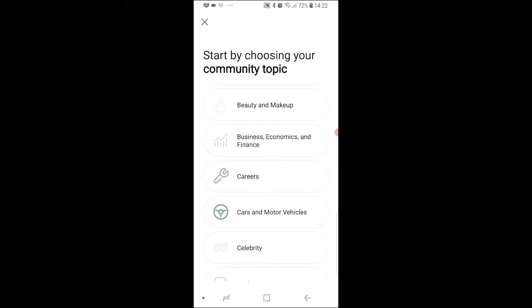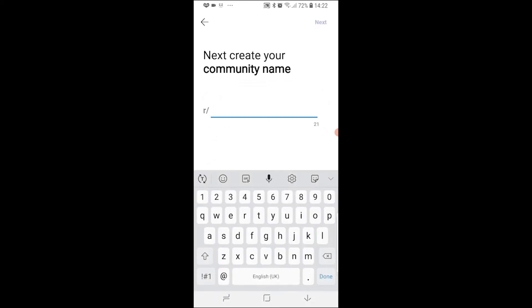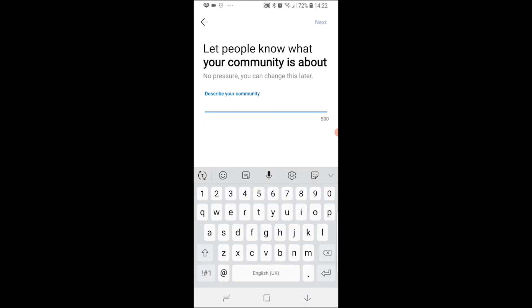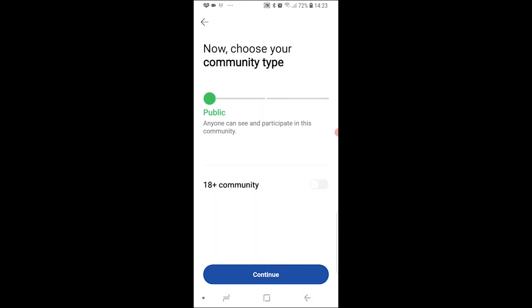For me, I'm just going to create a business community. Once you've done that, you'll be required to enter your subreddit name. This has to be something that isn't already taken, so I'll just go ahead and call it 'business.' Then click next and you can describe your community in under 500 words. Once you've done that, click next again.